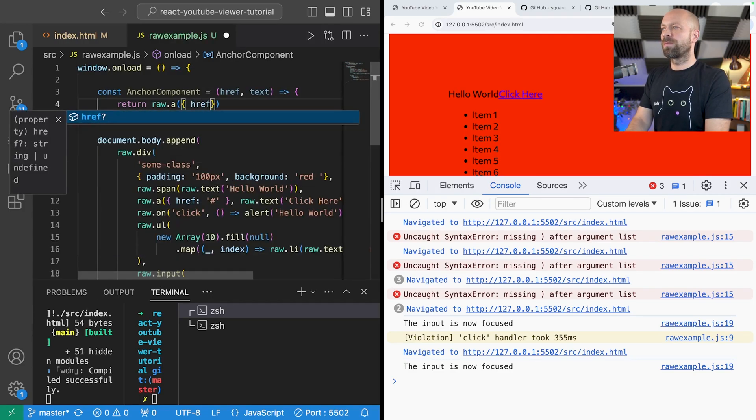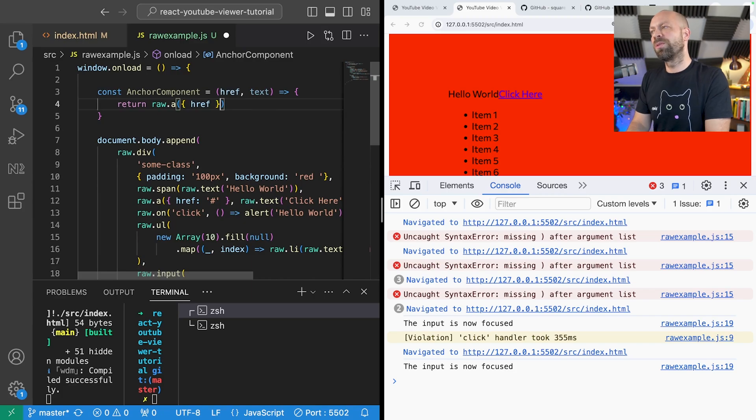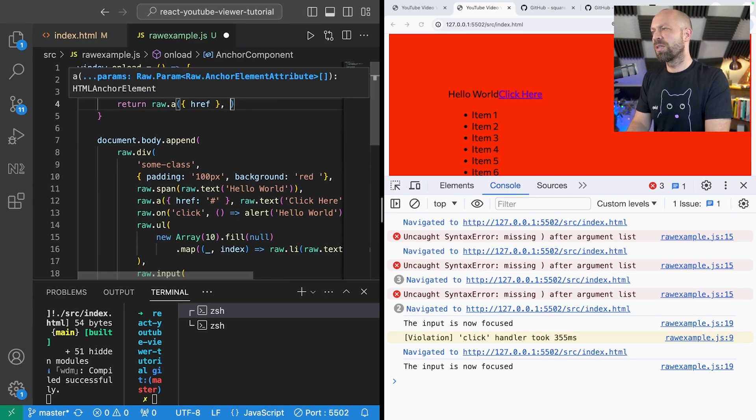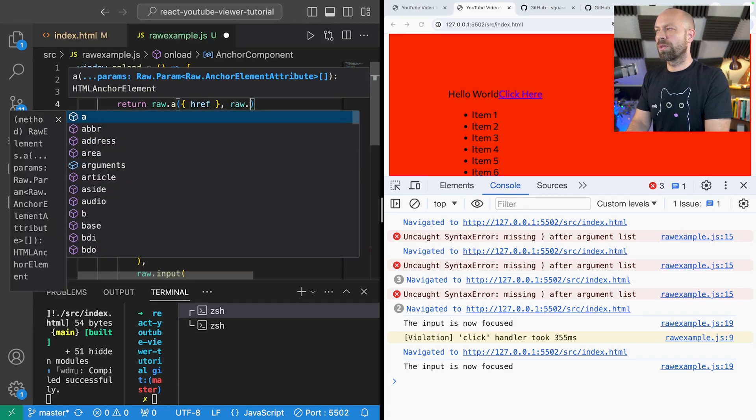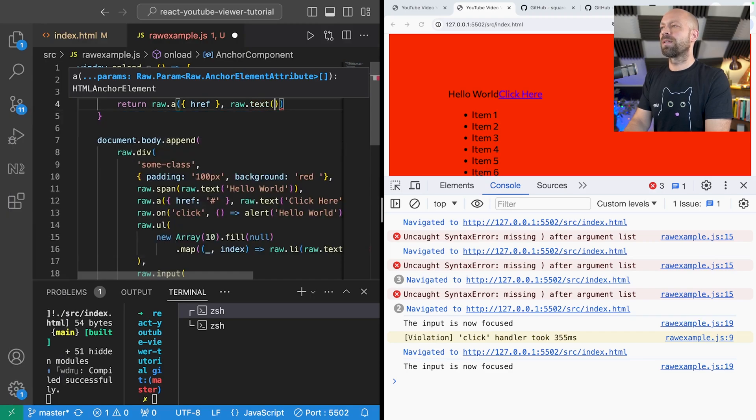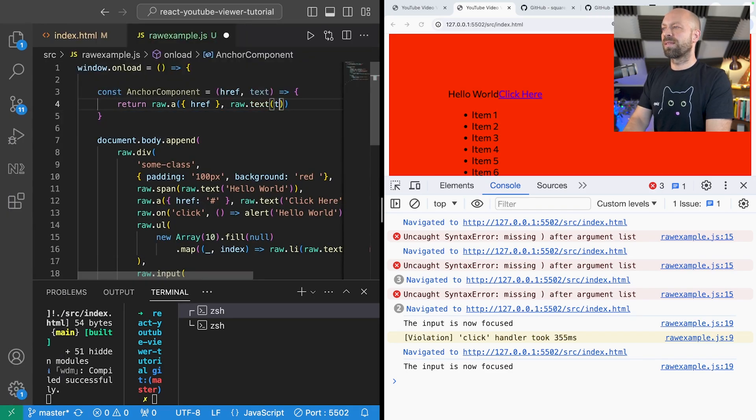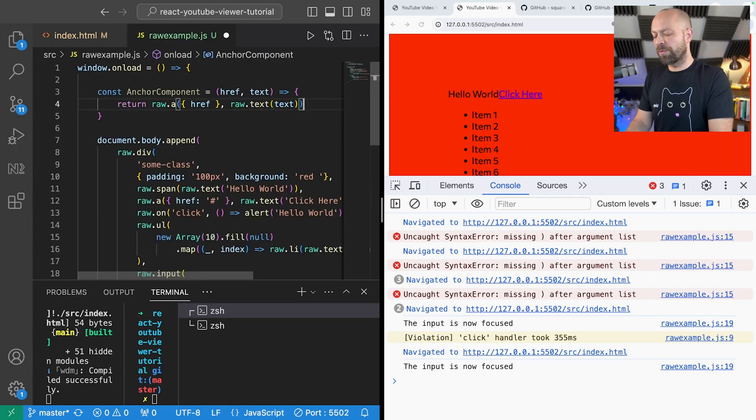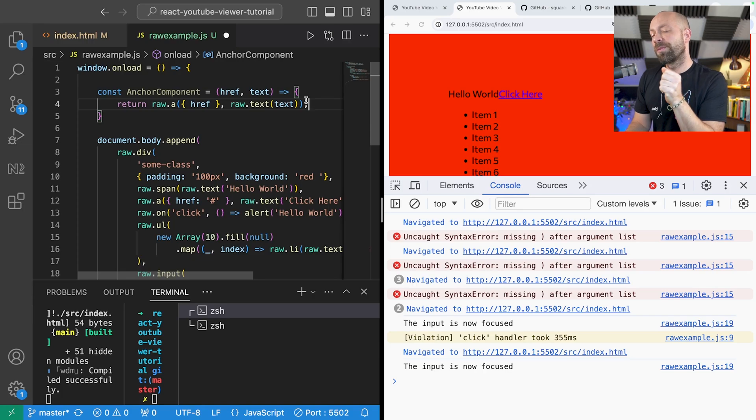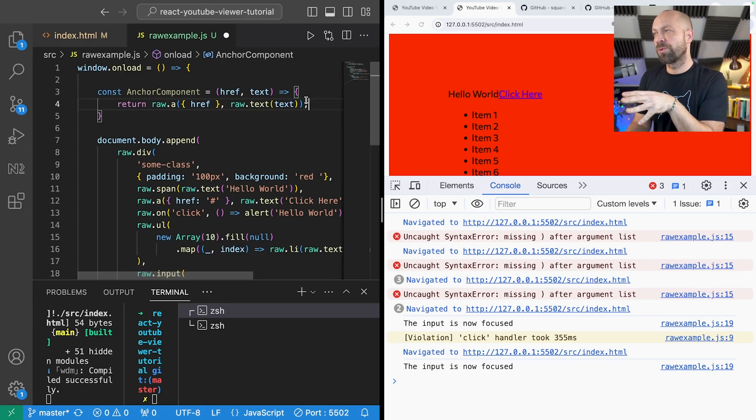So we can say raw.anchor and then we can specify the href attribute in the object here and then just create raw.text and then pass in the text that we've been provided. So that's just a simple example of how you might create a component using raw.js.